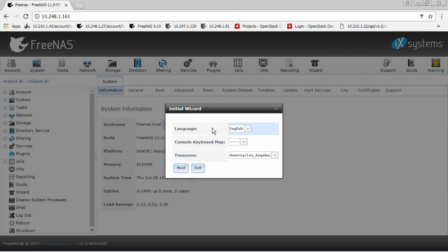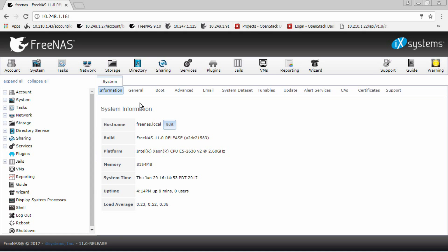Congratulations! You have just installed FreeNAS 11. Check out our other video tutorials to get started on configuring FreeNAS itself.